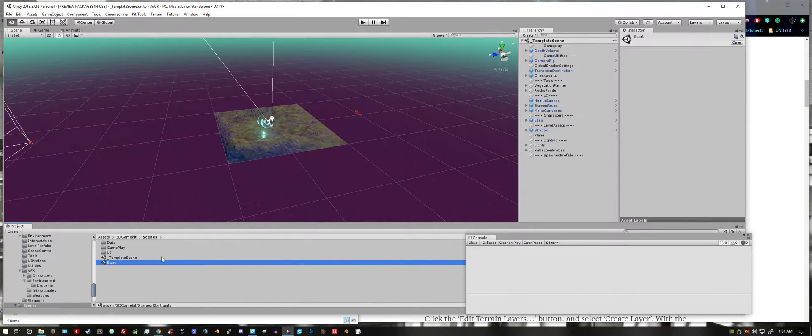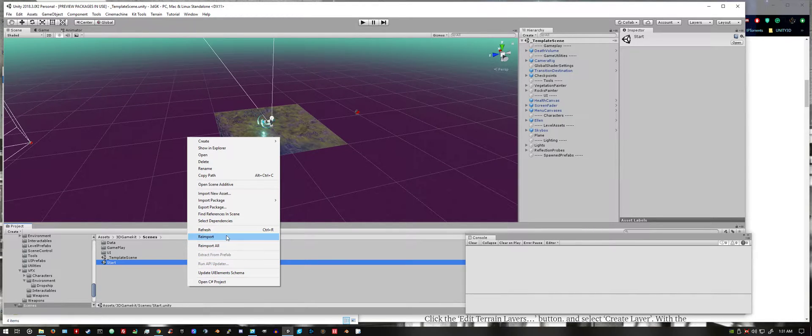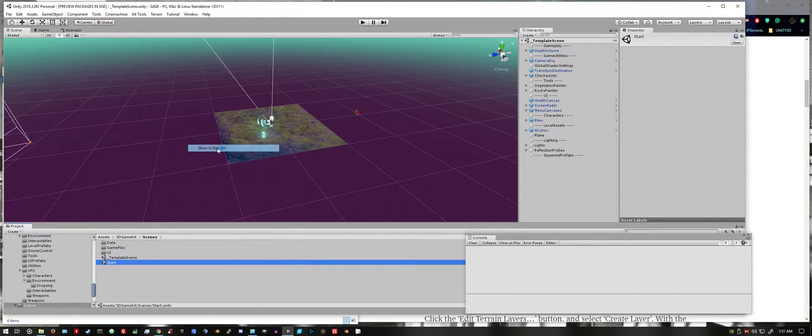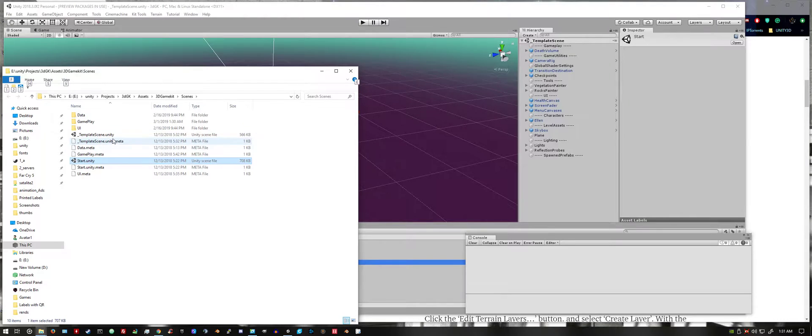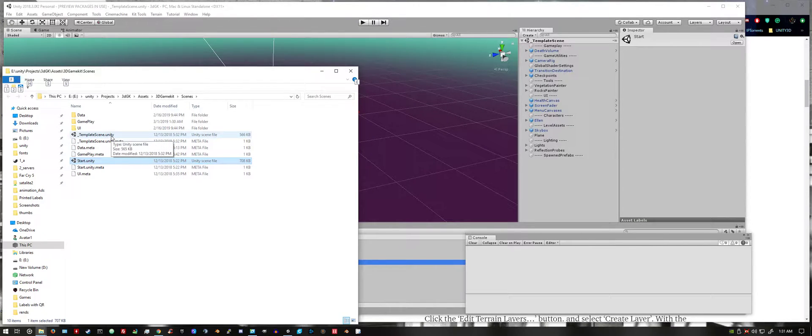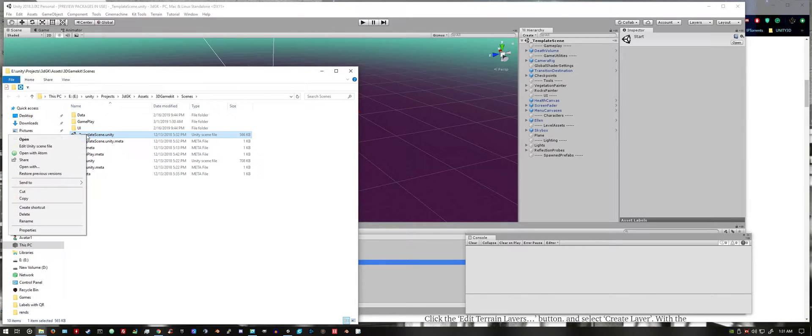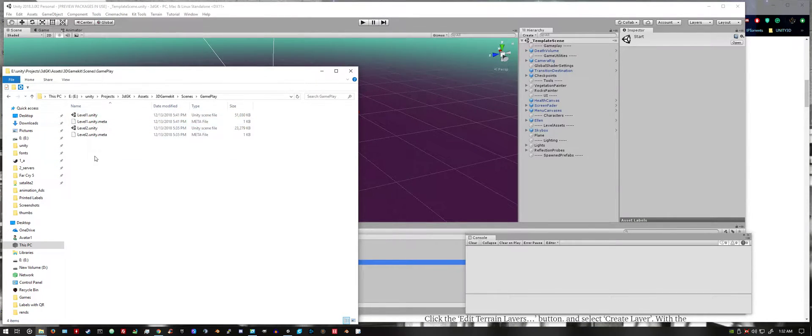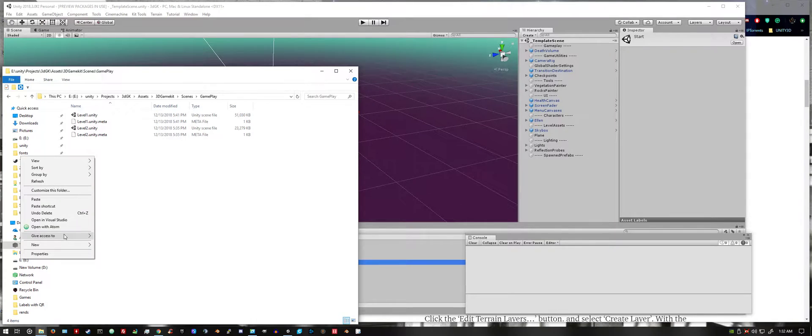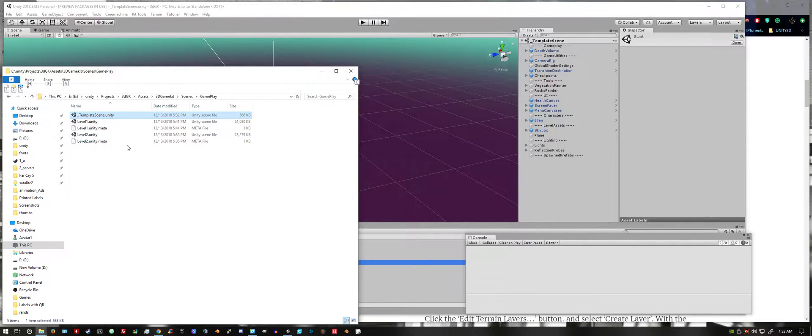And select show in explorer. We're going to want to copy the template scene and put it in the gameplay folder. I'm going to rename it level 3.